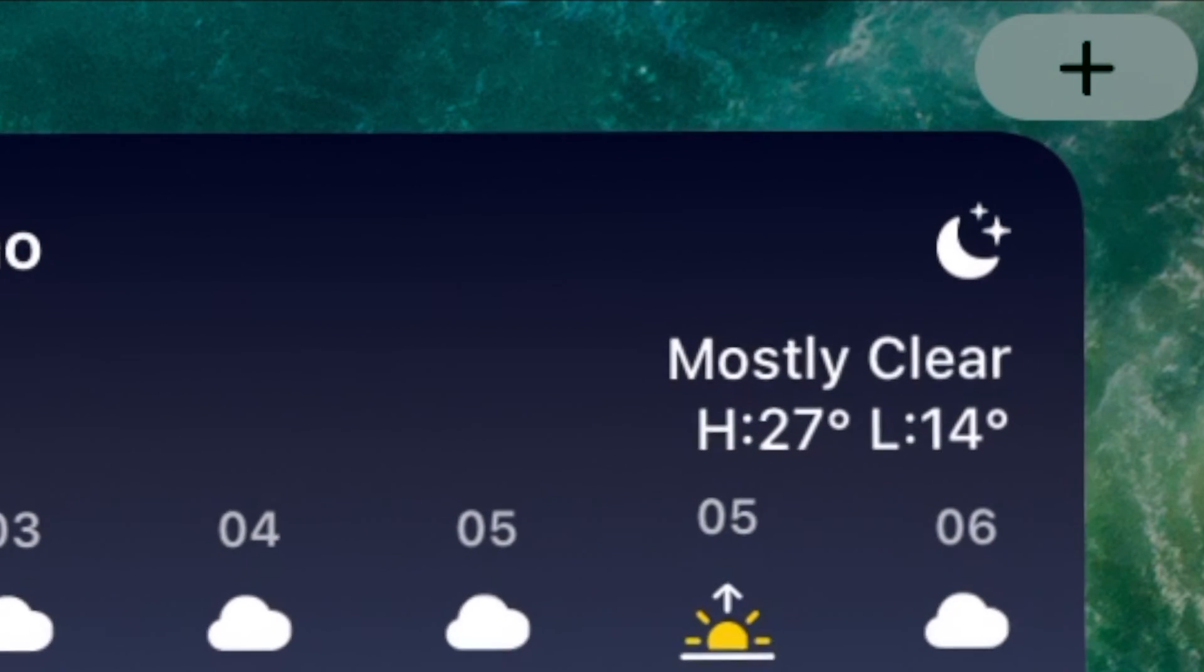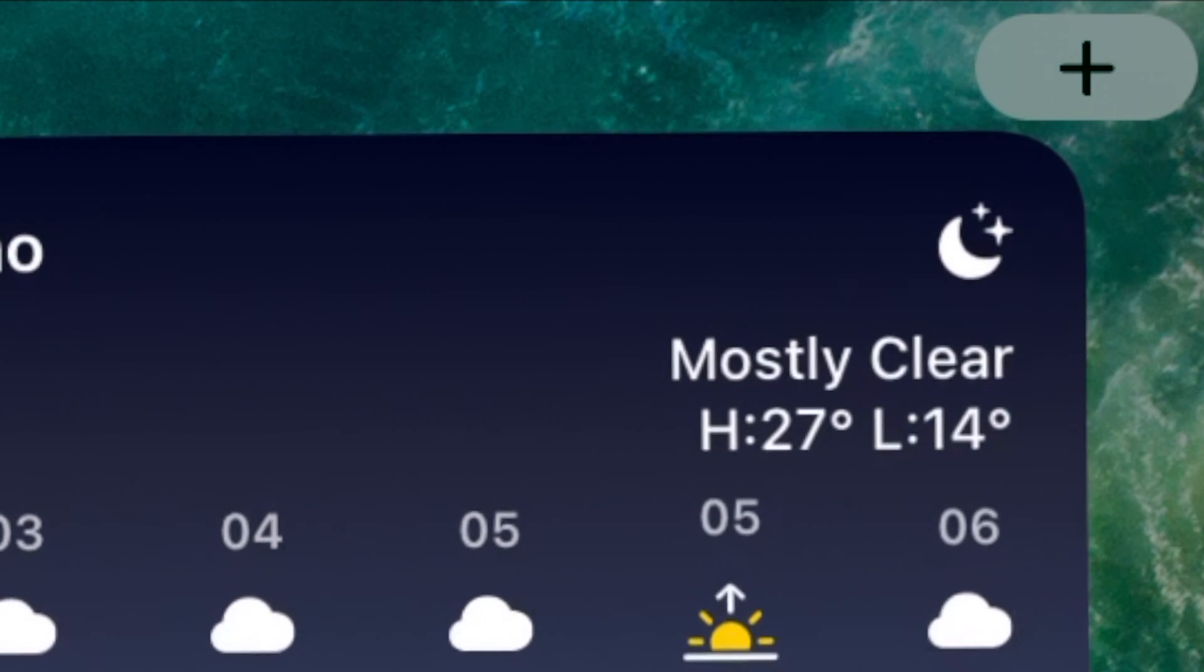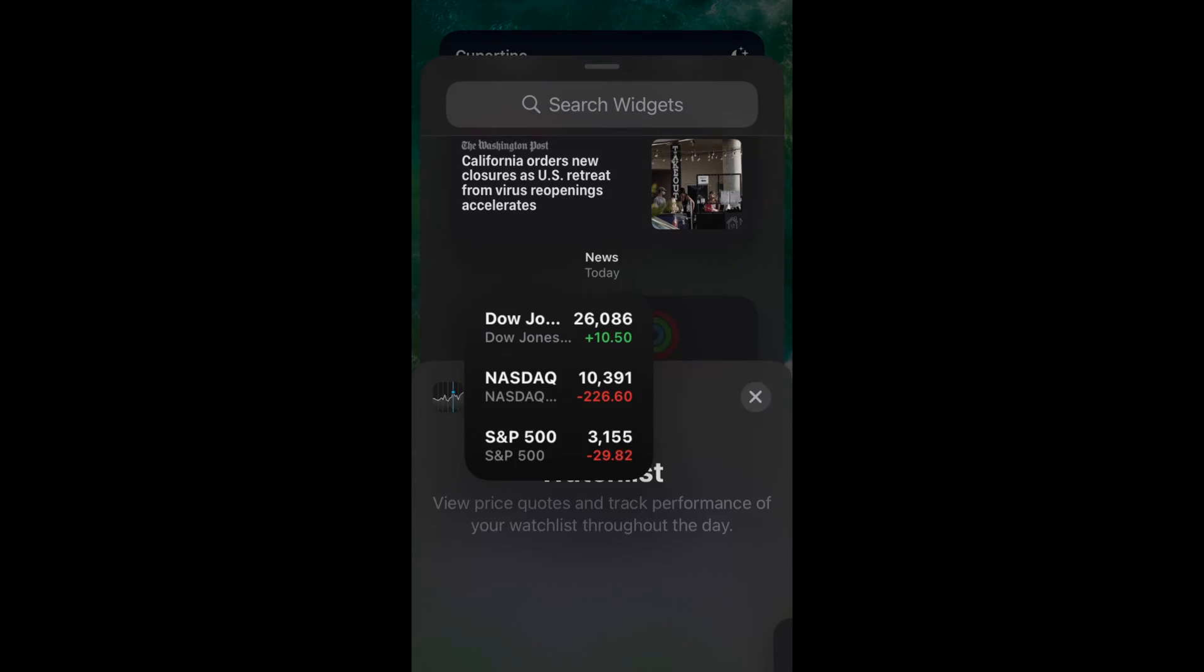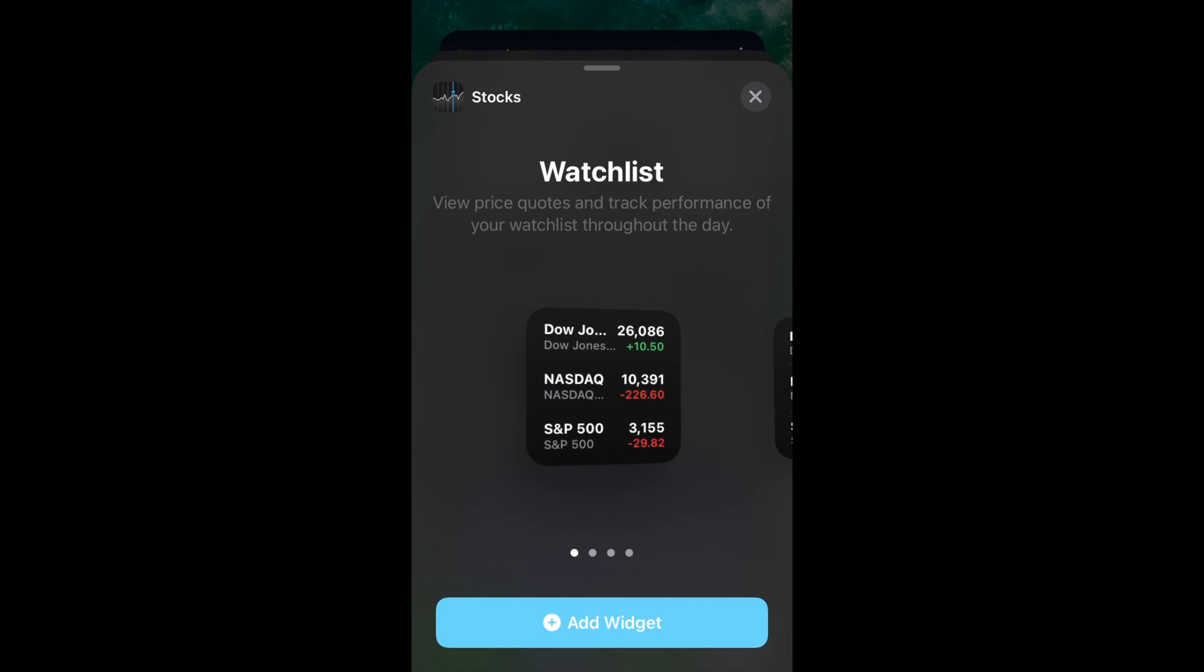Once icons are in jiggle mode, tap on the plus button in the top left corner of the screen.